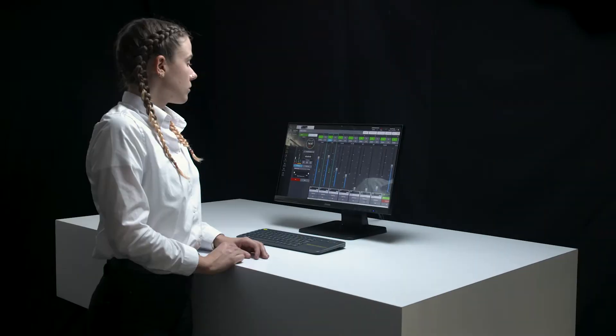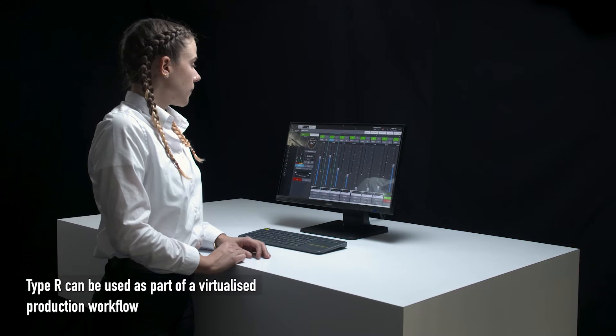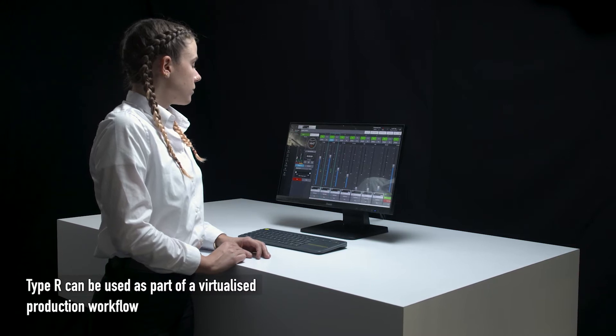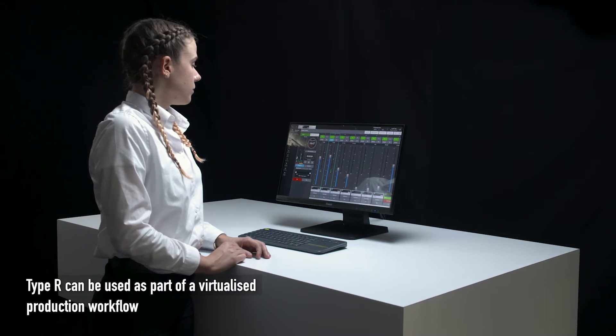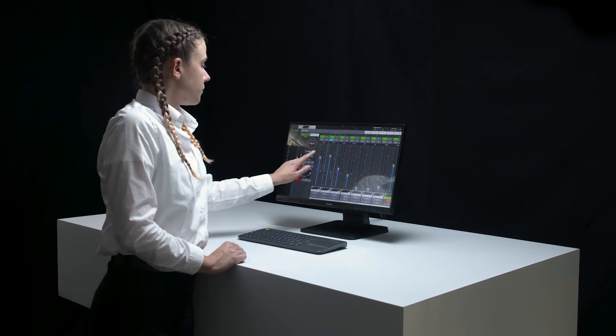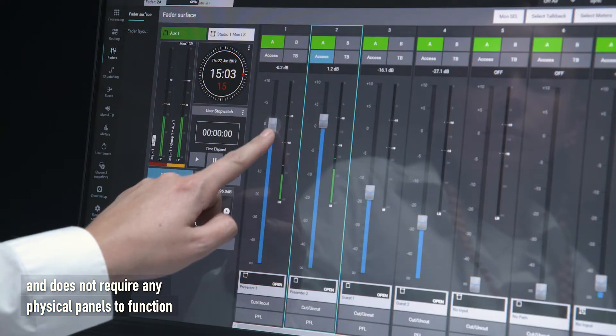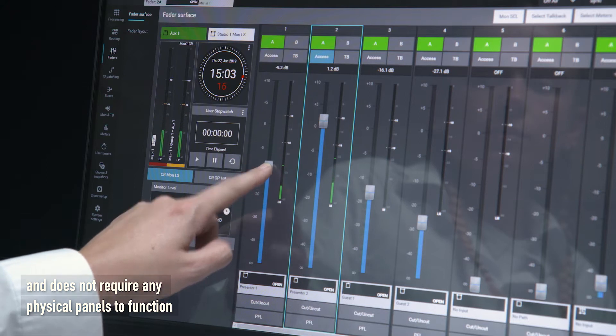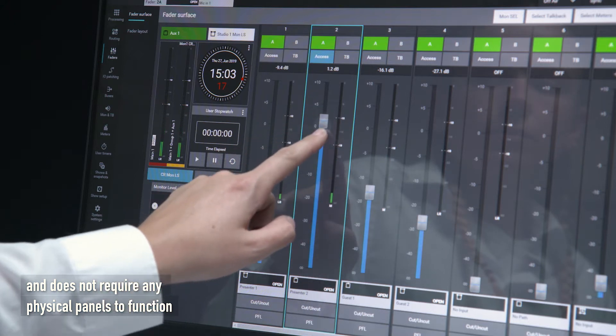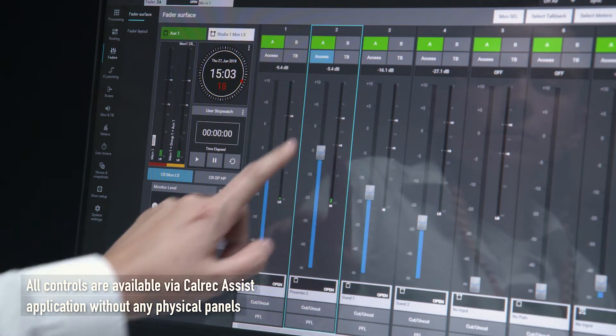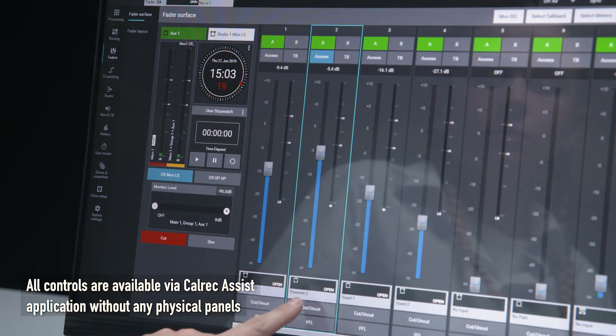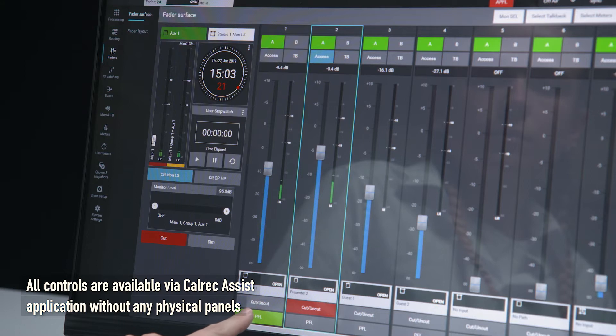Headless operations. Type R can be used as part of a virtualized production workflow and does not require any physical panels to function. All controls are available via Calrec Assist application without any physical panels.